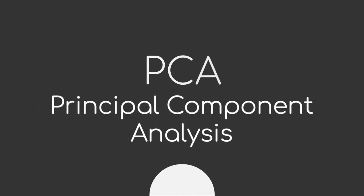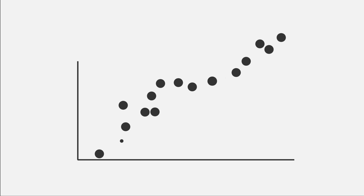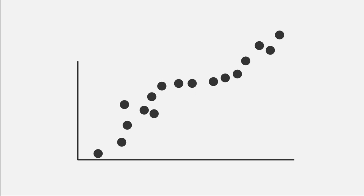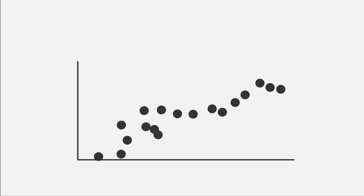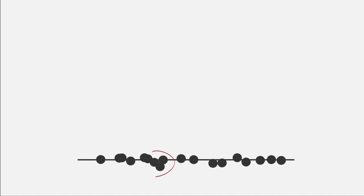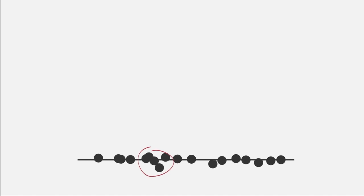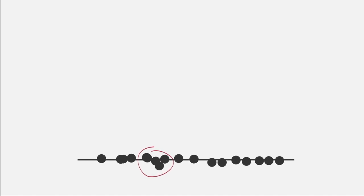To demonstrate what PCA does, let's consider a simple two-dimensional example that we want to reduce to a single dimension. A simple approach could be to project all data points onto one of the axes, as shown here. This is equal to just discarding our white dimension. But this might not be the best case, as the information that we just discarded might be crucial to distinguish points sufficiently.